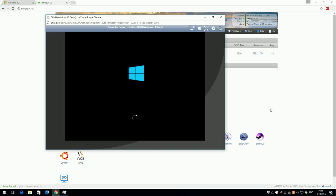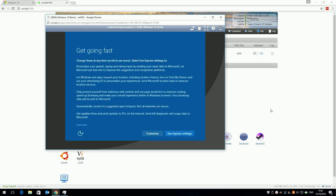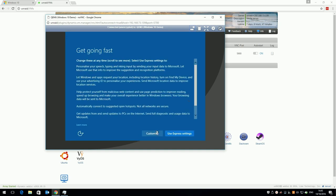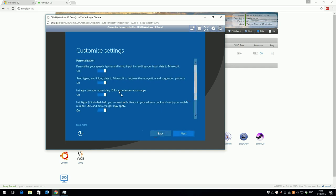After a while Windows will reload to the get going fast screen. I prefer to get going a little slower and enable some privacy settings, so I'm going to click customise and set all the options to off.